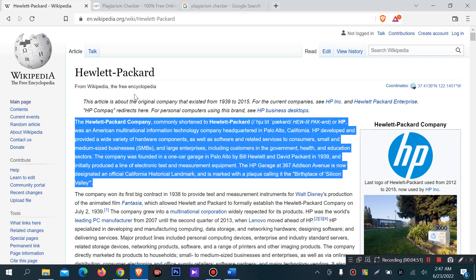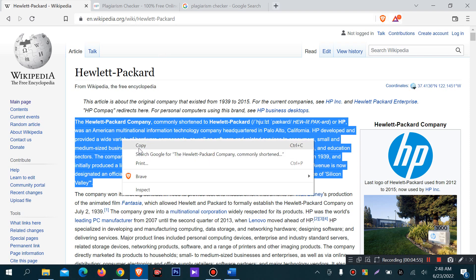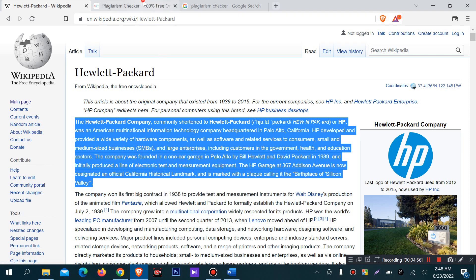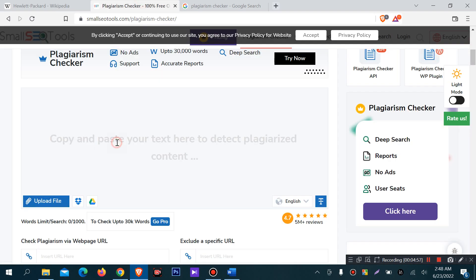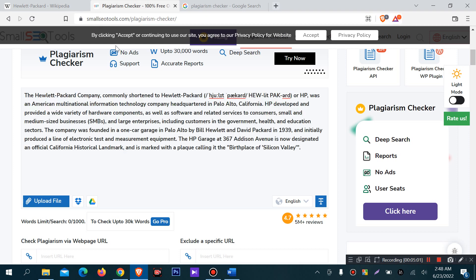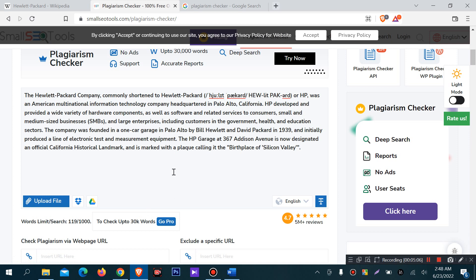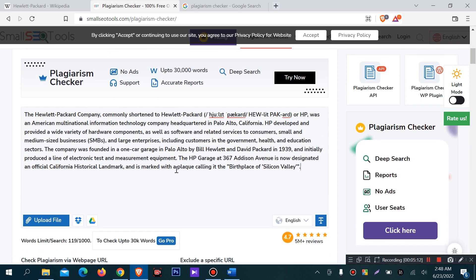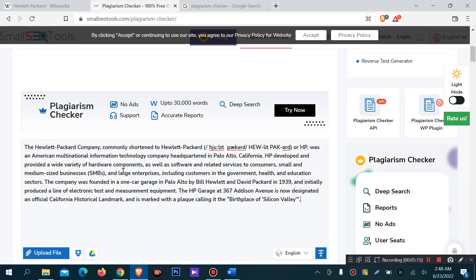I am copying this text from Wikipedia, copy column, then I will paste this on small SEO tools.